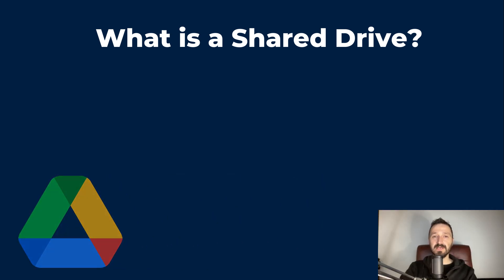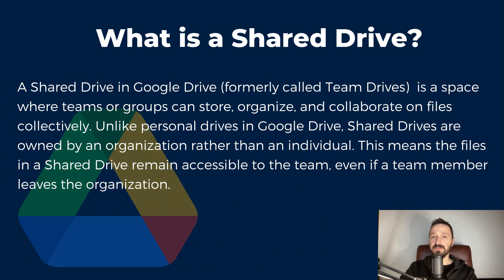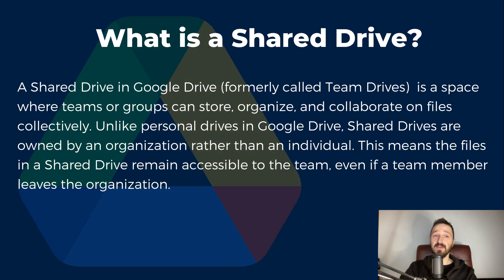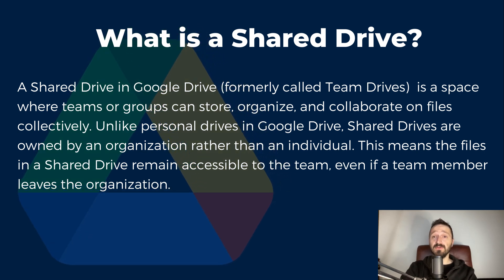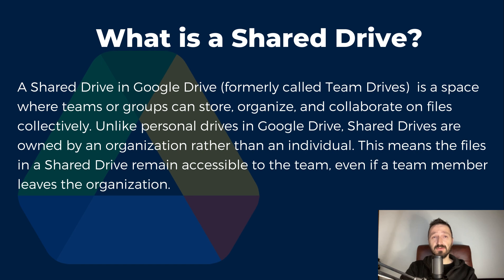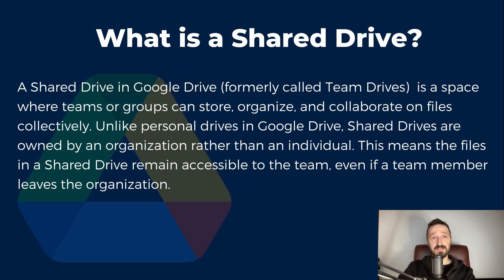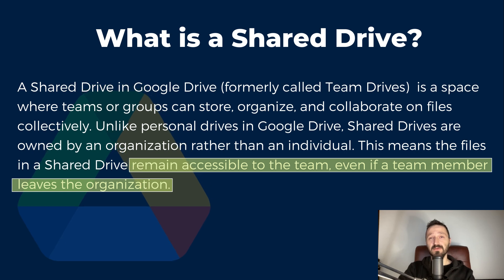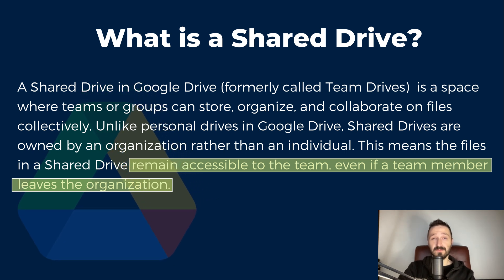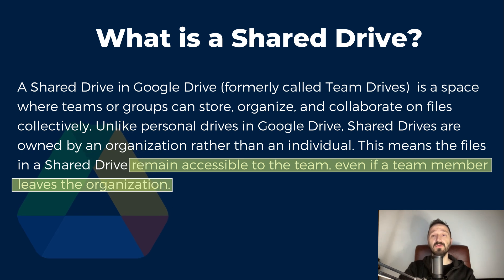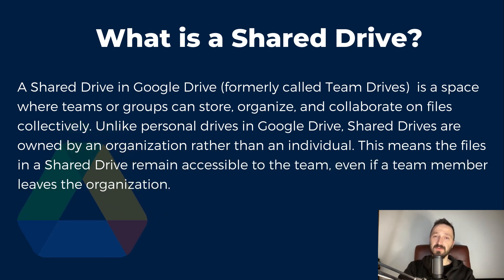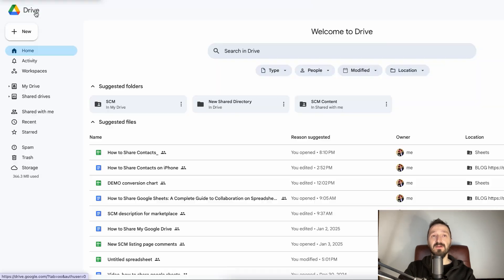Some teams lose access to important files because a person leaves the company. That must be a nightmare, and it is for companies that don't use shared drives. A shared drive is owned by your organization, and everything stored there remains there, even if a team member leaves the group. This makes it an excellent choice for long-term projects, company-wide resources, or any situation where files need to remain accessible to various people over time. And this is how you create a shared drive.